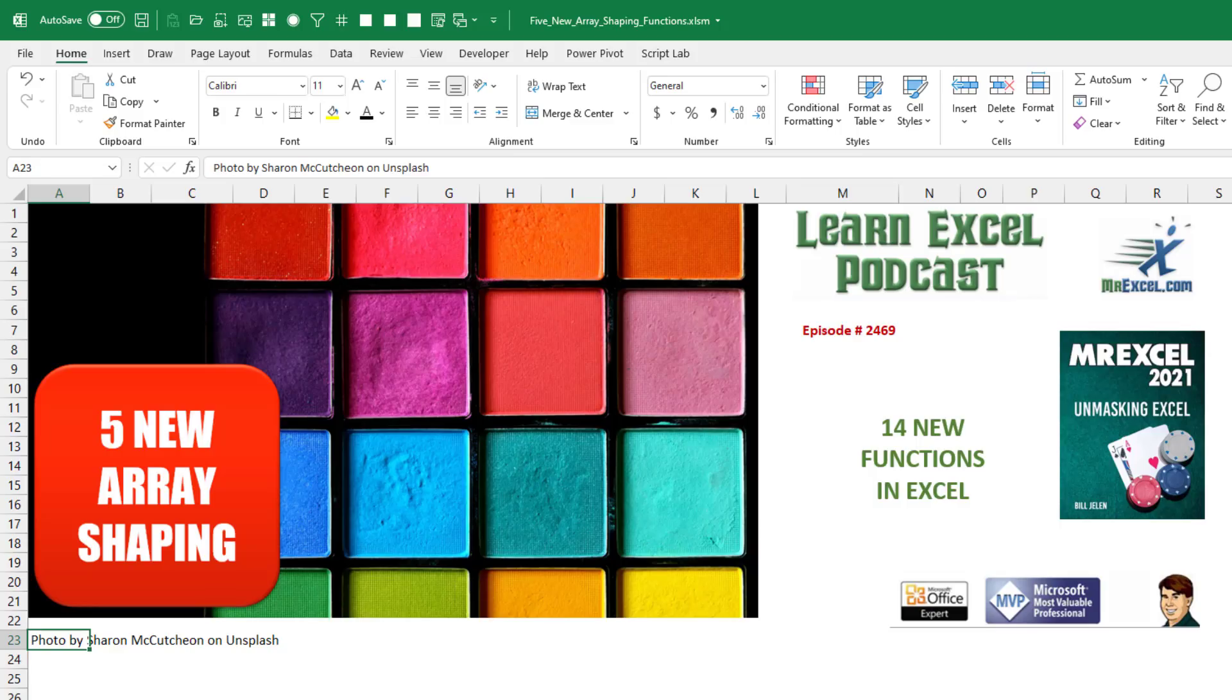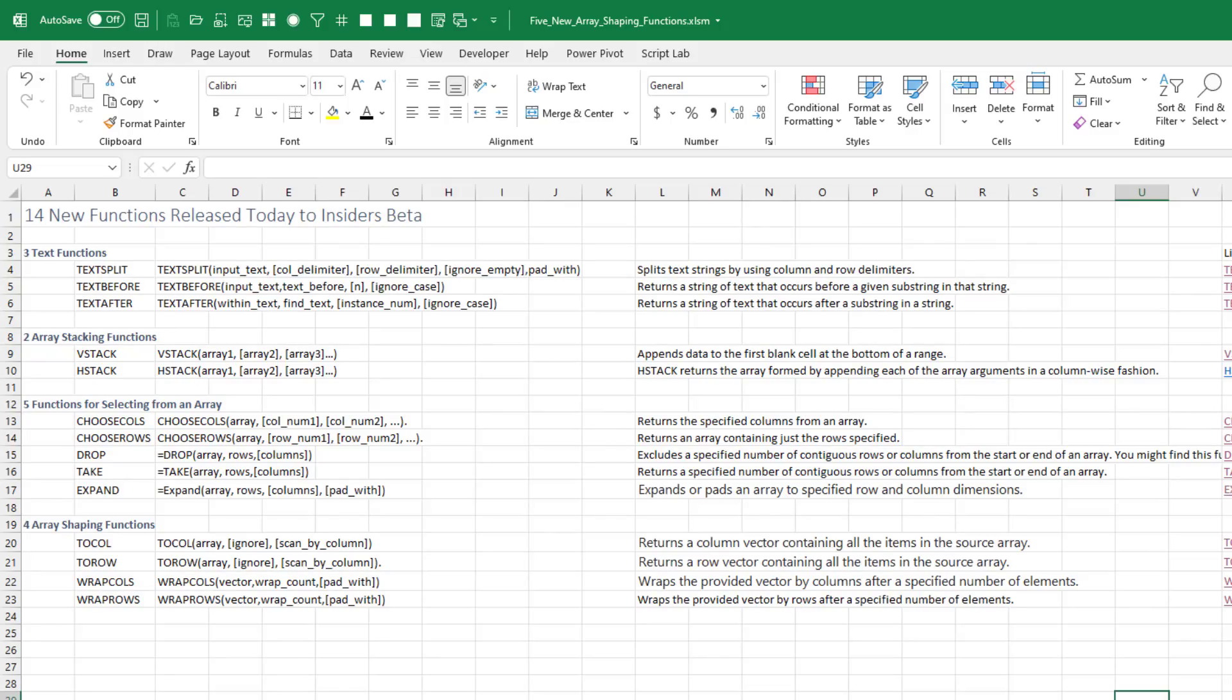It's like Christmas. 14 new functions in Excel. Hey, welcome back to the MrExcel netcast. I'm Bill Jelen. This is our episode 2469. I've been waiting for some of these functions for quite some time. I'm really happy that they finally have made it to Insider's Beta today.